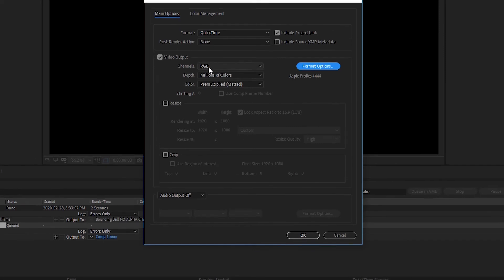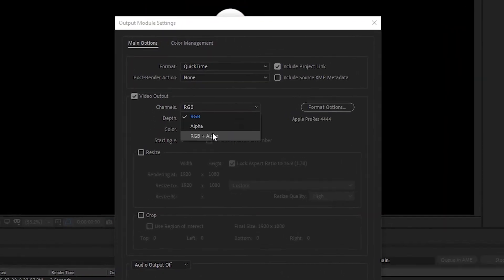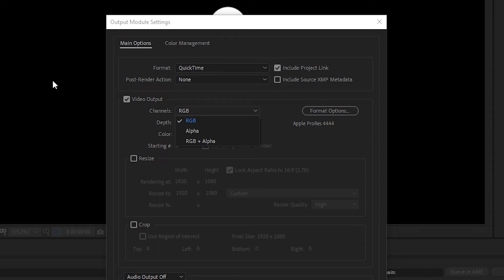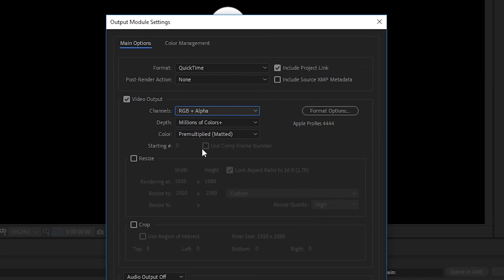We'll hit okay and then under channels if we select the RGB here you get a few options. So we can export just the red green blue channels which is just the full color of your export. We can choose to export just the alpha which would export just the transparent areas and would exclude the bouncing ball. That would be useful if you're doing some compositing work as a visual effects artist. And then you can also choose to export the red green blue channels plus the alpha. So that's what we're going to select.